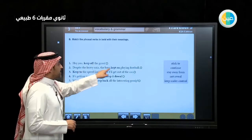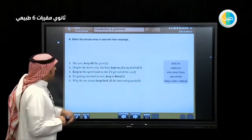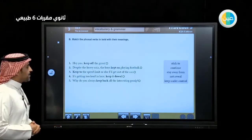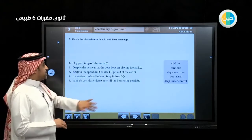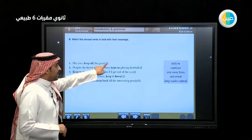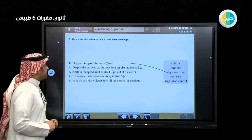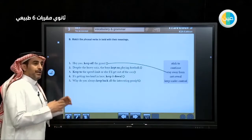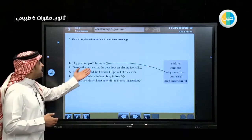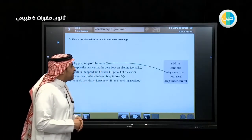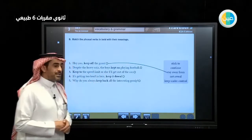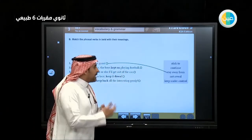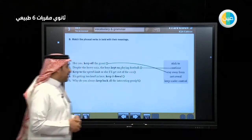'Keep off' and 'keep on' have different meanings even though they share the same verb but have different prepositions. First: 'Hey, you — keep off the grass.' Keep off means 'stay away from'. Second: 'Despite the heavy rain' — it's raining a lot, like raining cats and dogs — 'the boys kept on playing.' Keep on means 'continue'; they were still playing.